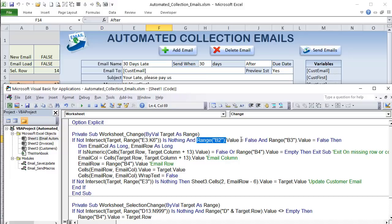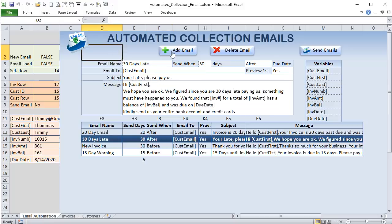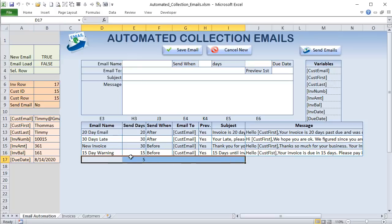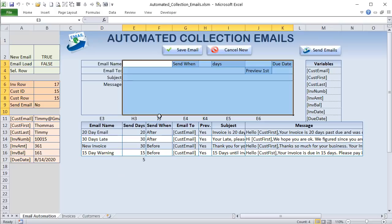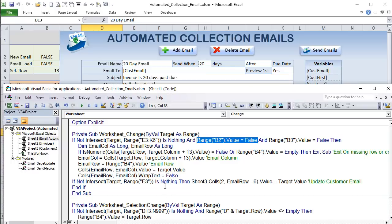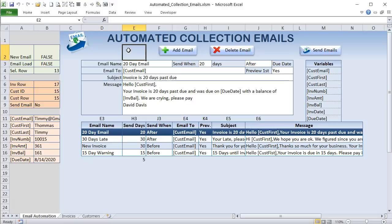We don't want to auto-save changes for new emails because we don't have a row number until the email is saved. Without a selected row in B4, we don't know where to save it. So we only auto-update existing emails. We dimension email_column and email_row as Long, then verify that the cell 13 columns to the right of the target contains a numeric value using IsNumeric.